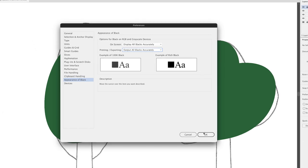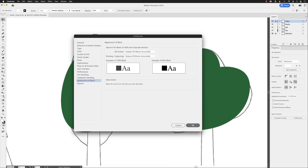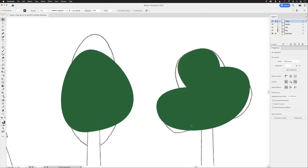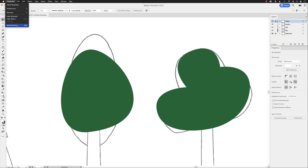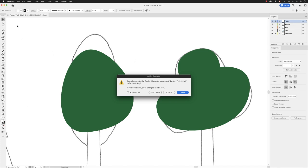Once you define preferences, head down to the bottom right-hand side and click OK. Now, they have been changed, but they haven't been saved. In order to save preferences, you'll have to quit Illustrator and restart it. If you're prompted to save any changes, choose Don't Save at this point.